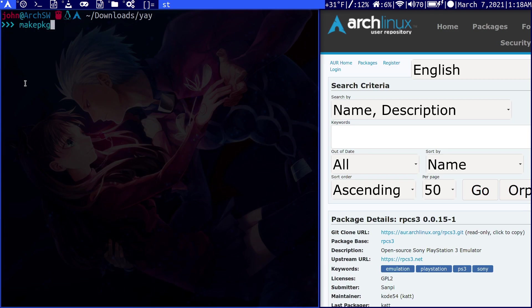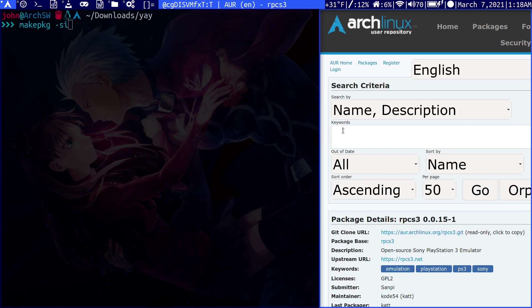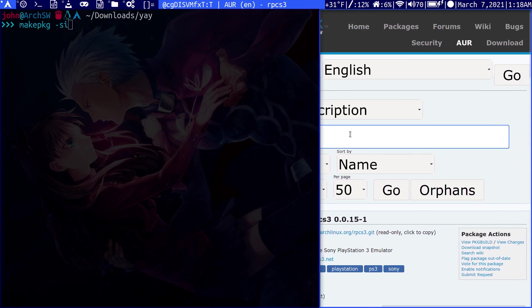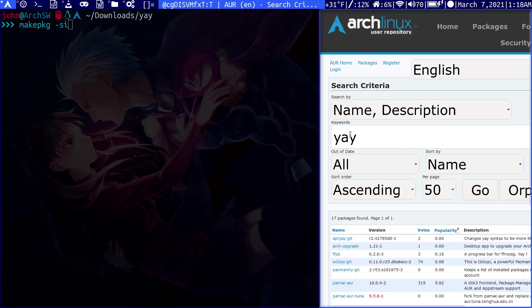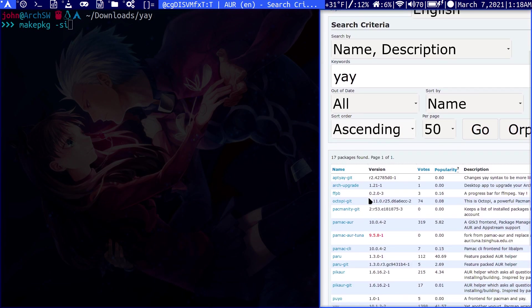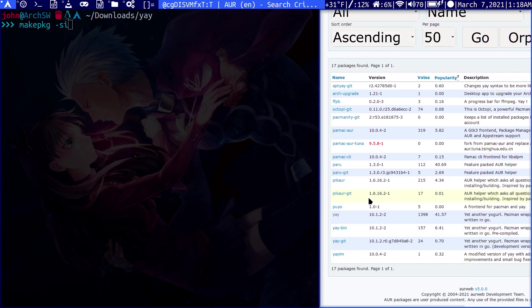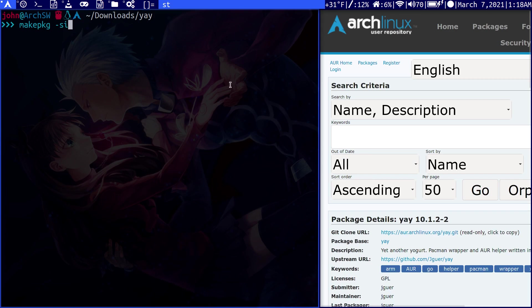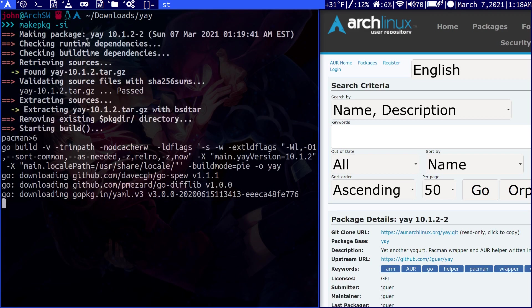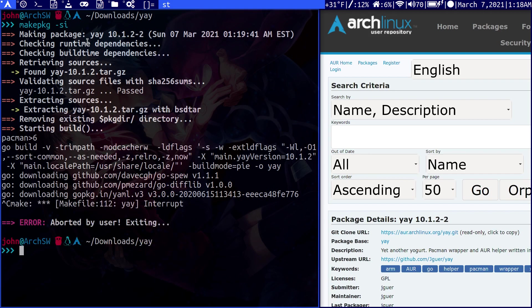To install it, we would do a makepkg-si. You would get this by going to the AUR website. We can find it by typing yay. It's right here. We would just copy the clone link and clone into it using Git. Once we've got it, we go into the folder and type makepkg-si. It will start to parse it and bring all the dependencies, then it will build it. But I'm going to exit out because I already have it.